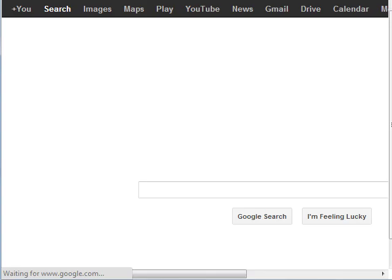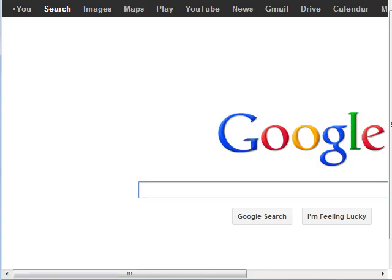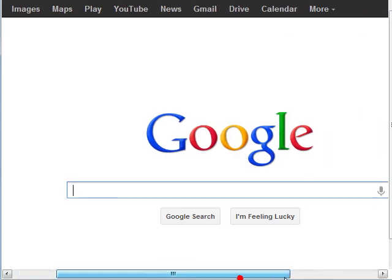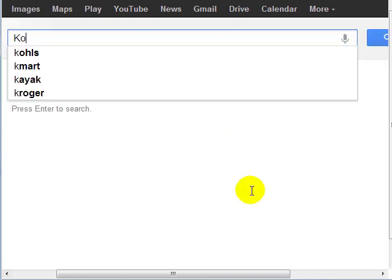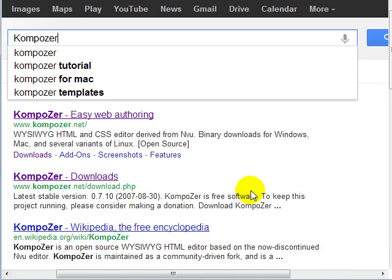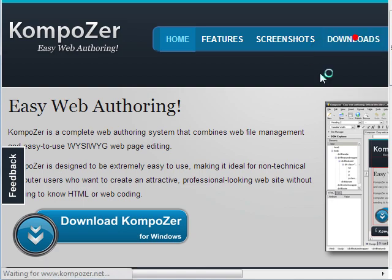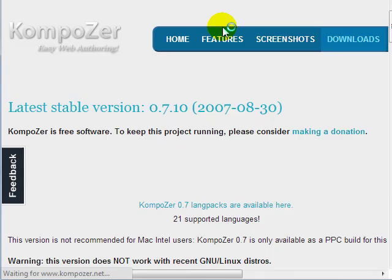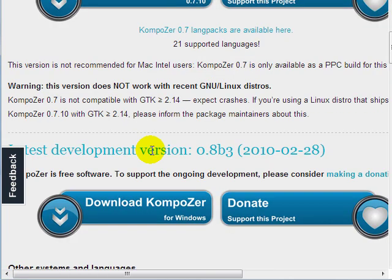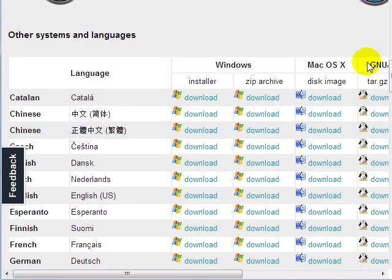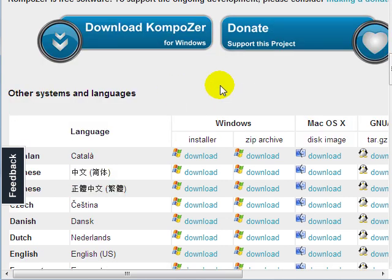If I go back to Google here, the second program that we're going to be using is called Composer — that's K-O-M-P-O-Z-E-R and it's kompozer.net as you can see here. If you click on Downloads at the very top, you'll notice that it is also compatible with Windows, Mac, and Linux. So go ahead and download it and install it because we're going to begin to use it in just a few minutes.